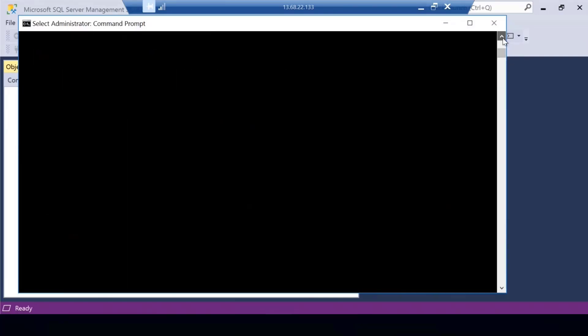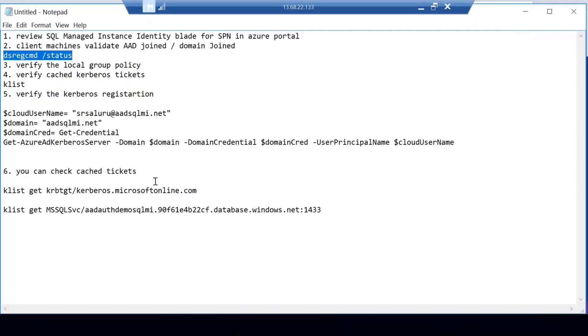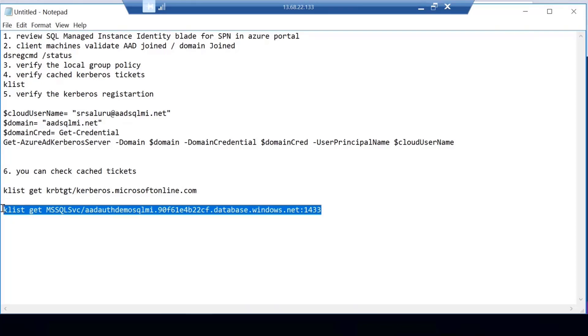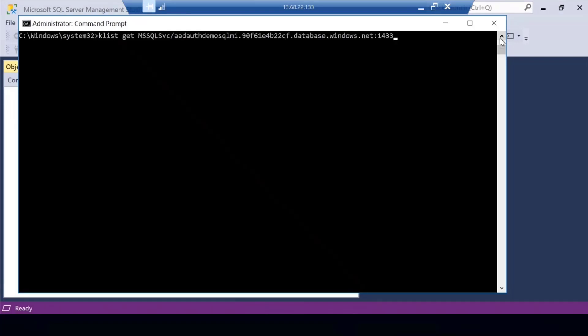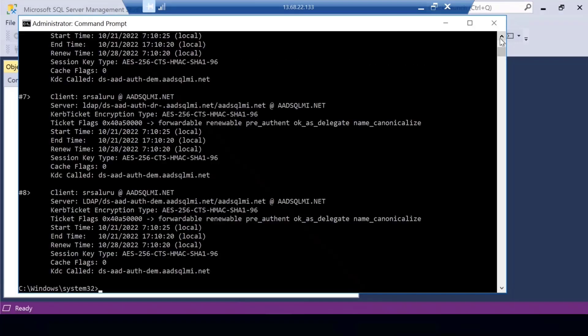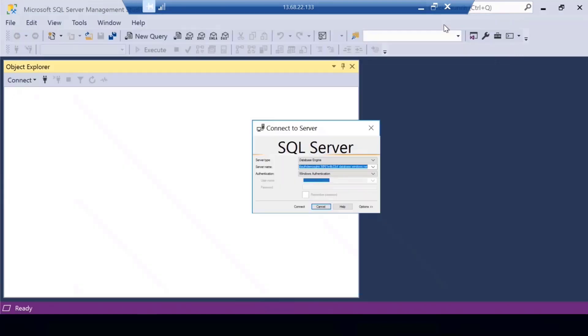I'll also quickly show you the Kerberos tokens that are created and cached. You can get the list of Kerberos tokens on the client machine just by running the klist command. If you run klist, it will list all the Kerberos tokens, and you can see that for the Managed Instance, there are Kerberos tokens cached on the machine.